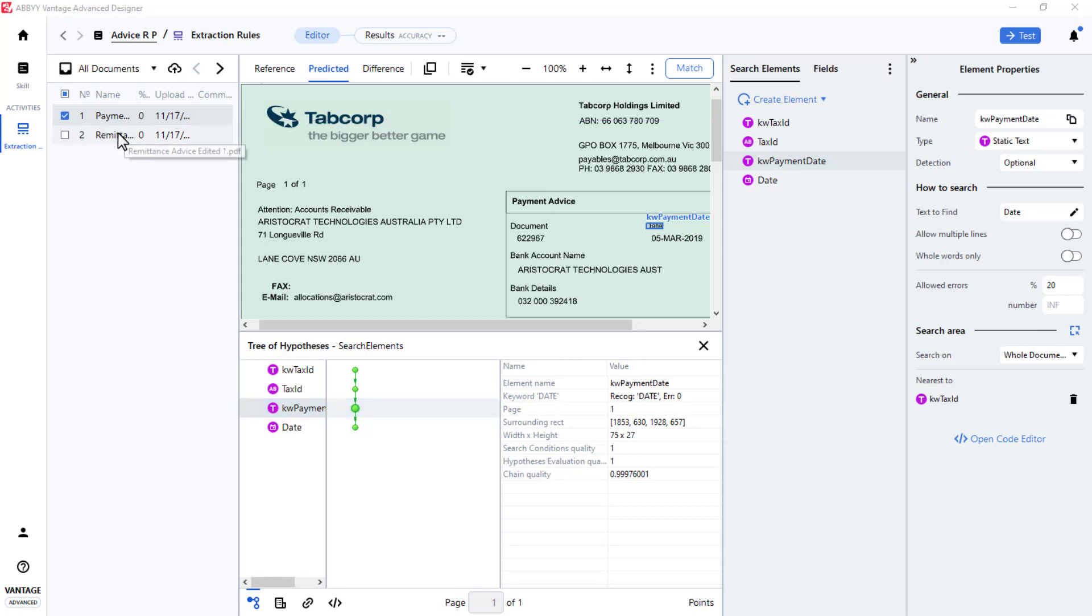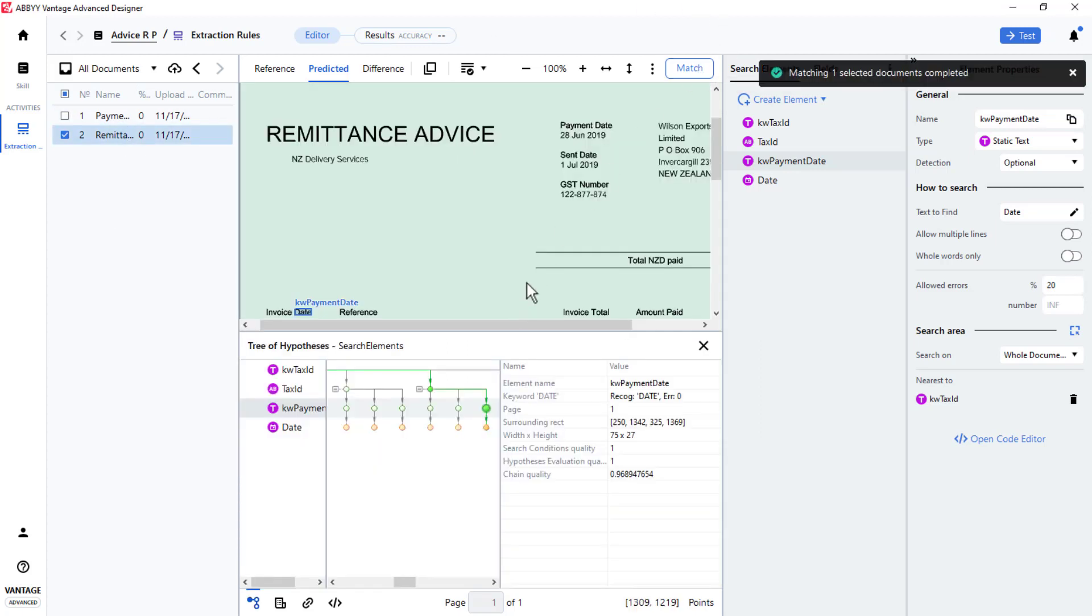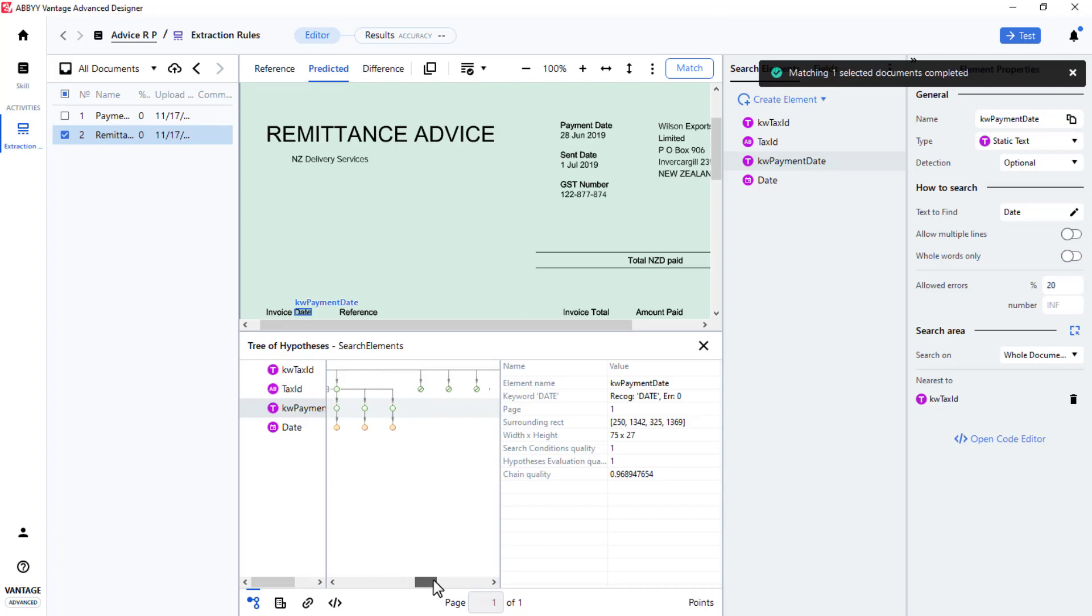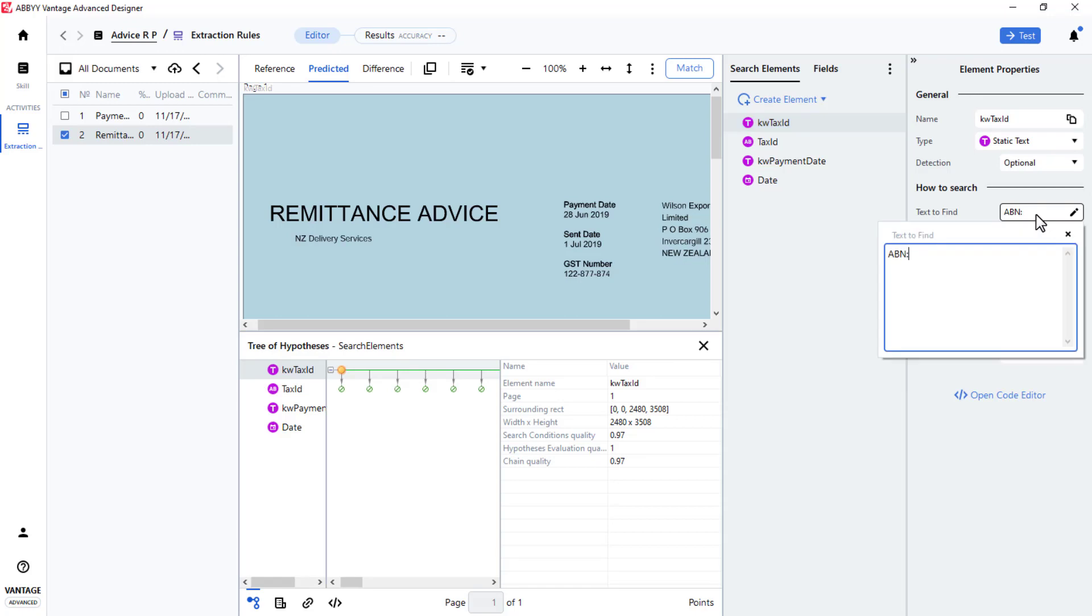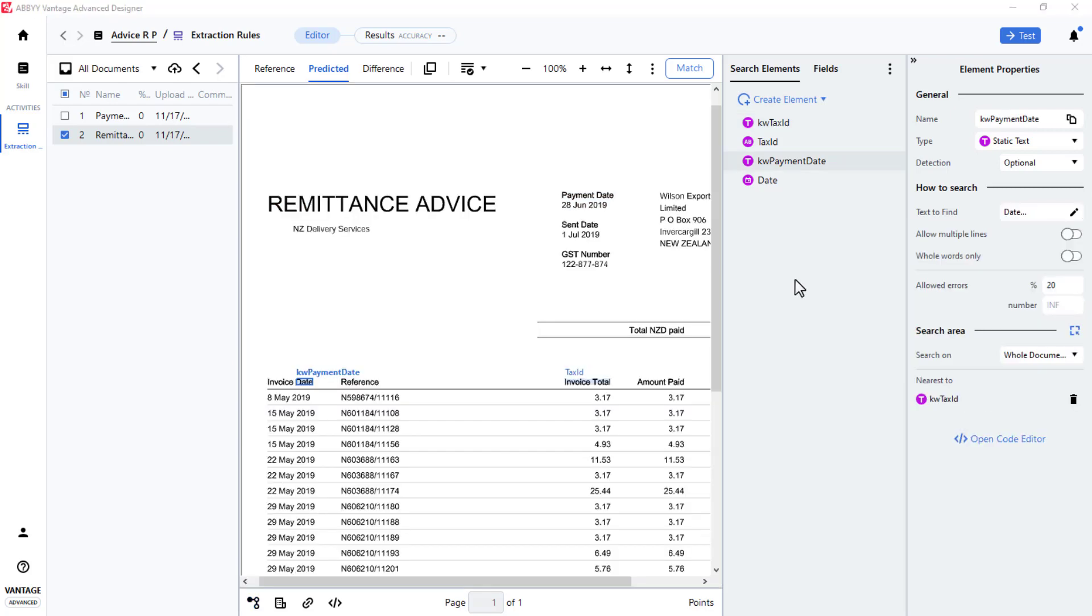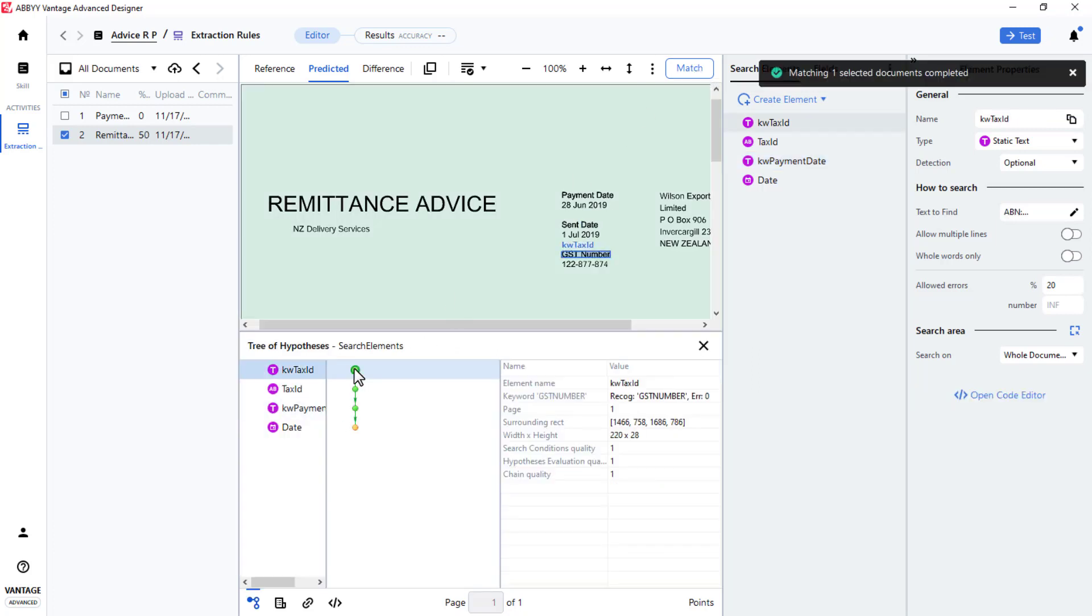Now I will select the second document and click Match. First, the keyword tax ID was not located. So an alternate search string can be added to the keyword tax ID element. Here I will add the string GSTNumber. Once again, I'll click Match. And the proper tax ID keyword is found.